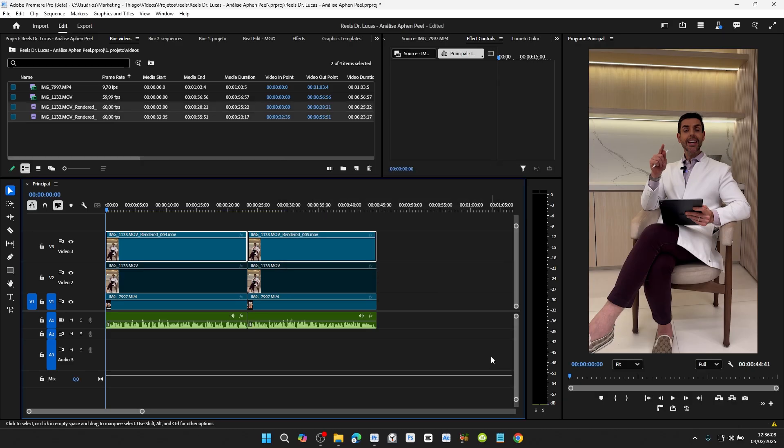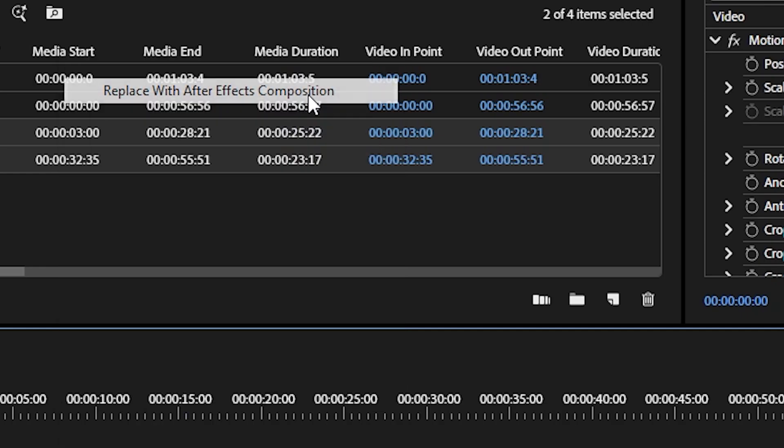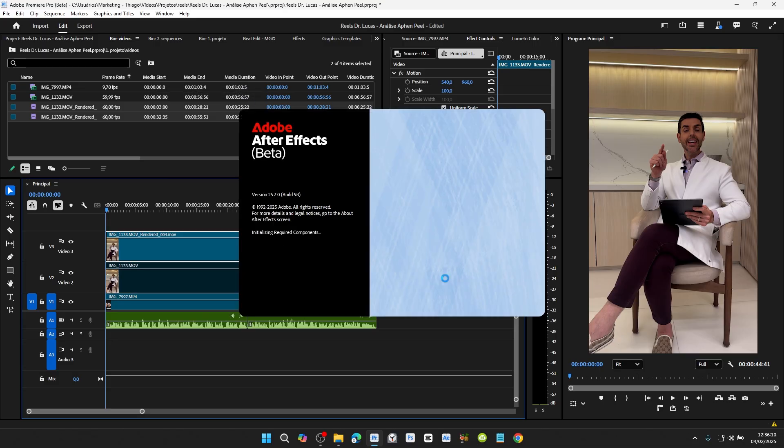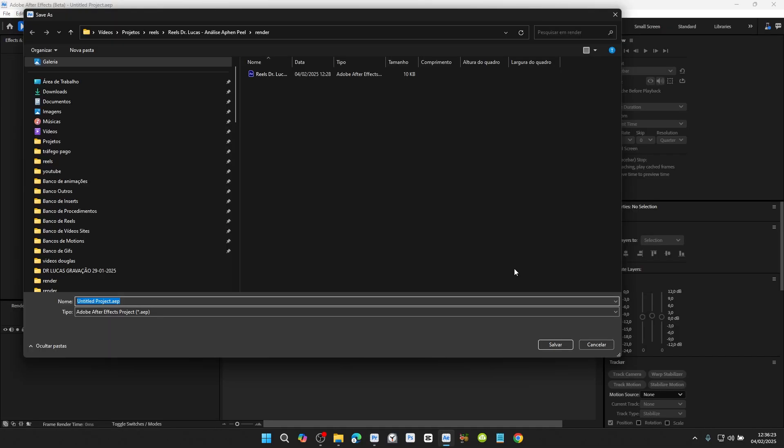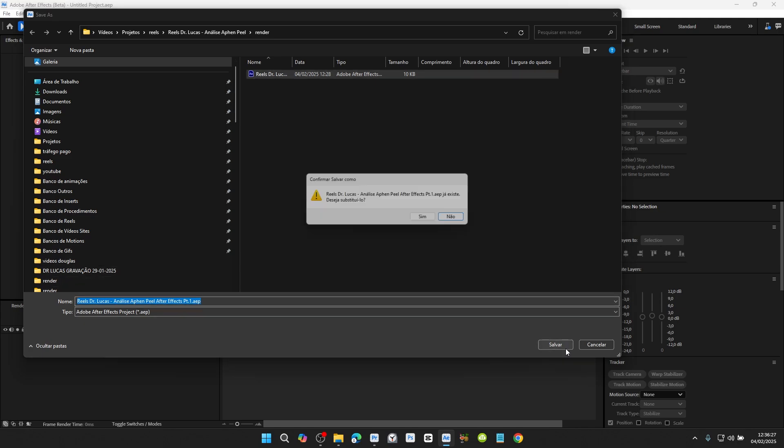select the clip you want to remove the background from, right-click, and select Replace with After Effects Composition. After Effects will open. Save your After Effects project, preferably in the same folder as your Premiere Pro project.